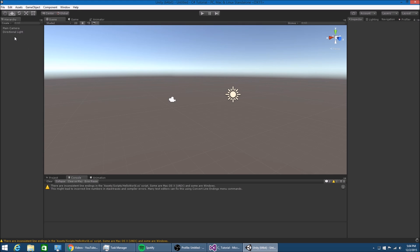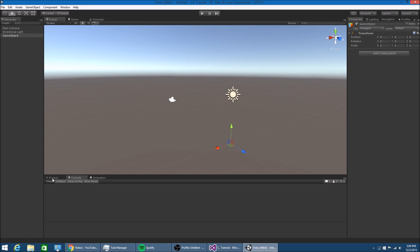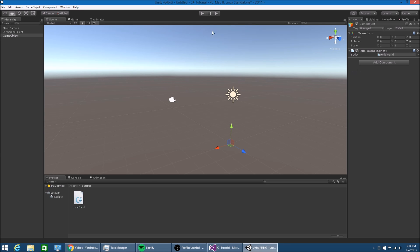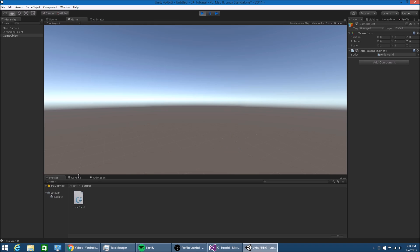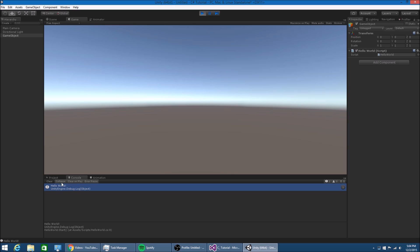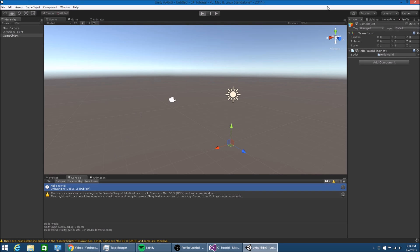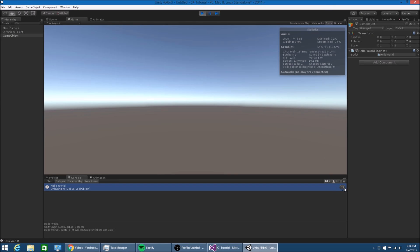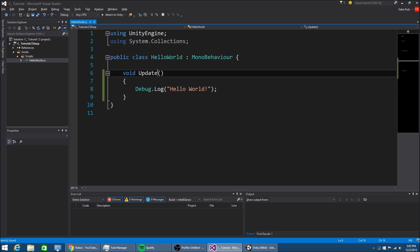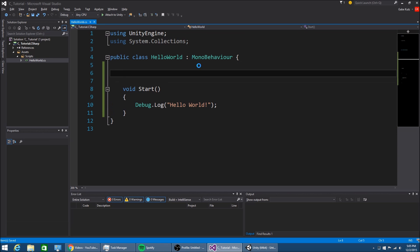Now if we put this script - I'll just make an empty game object - and I will take the script and put it here. When we start, it says Hello World in the console. So if we put this in Update, it gets printed hundreds of times because it does it once per frame as you can see. So I'm going to change this back to Start.